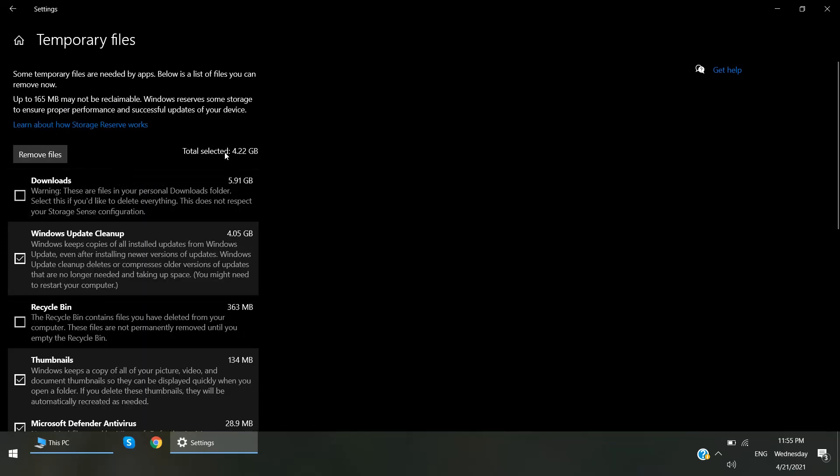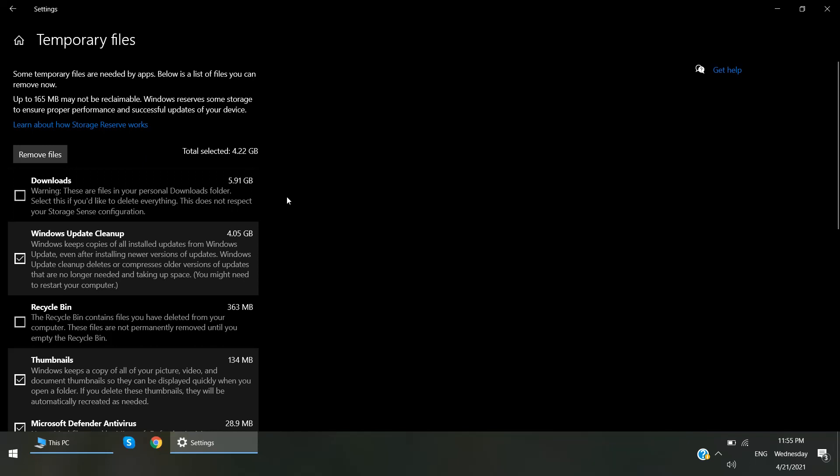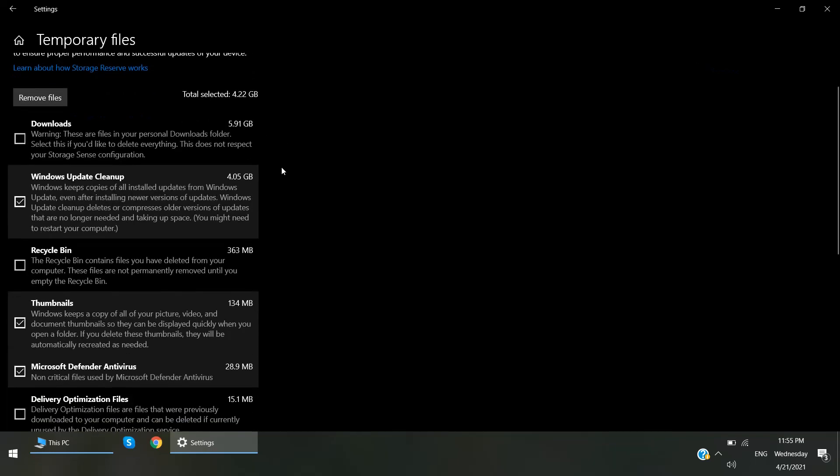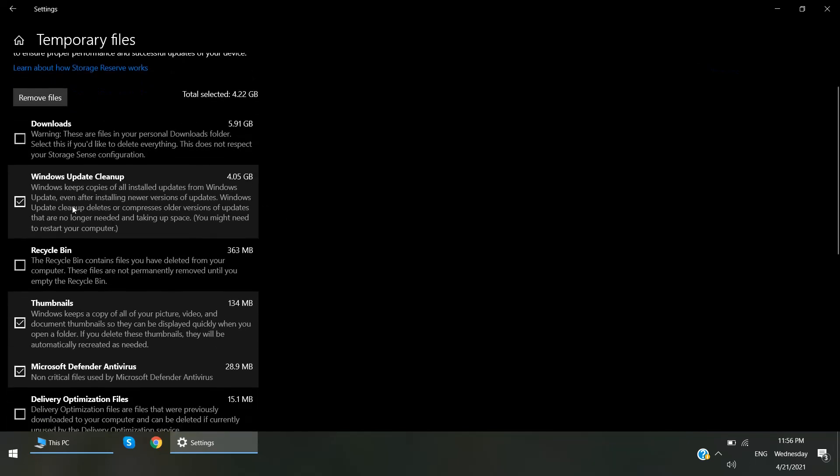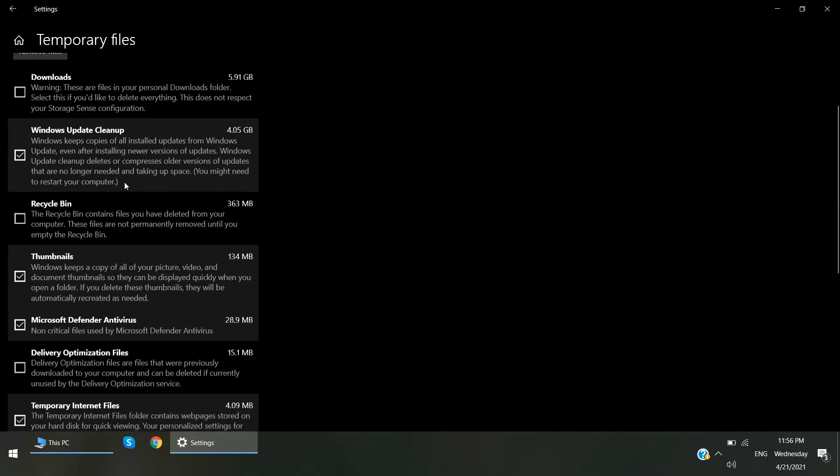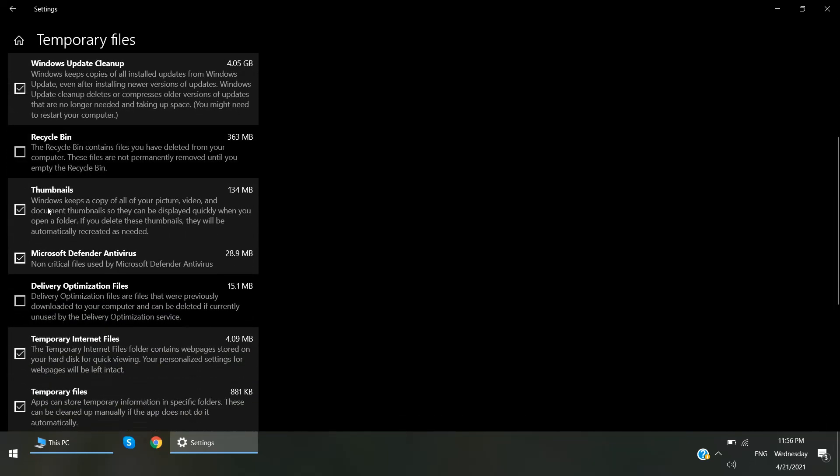Alright, you can see here this is suggested by Windows. So 10.2 GB can be cleaned safely. If you want to delete your Downloads folder, you can also select. I don't want to delete my Downloads folder. Then here are some options: Windows update cleanup, plus the recycle bin, plus thumbnails.